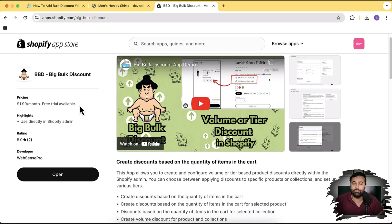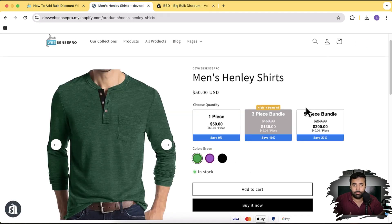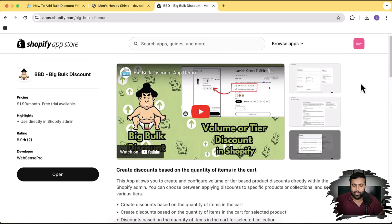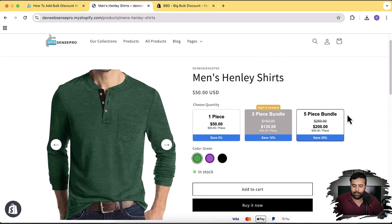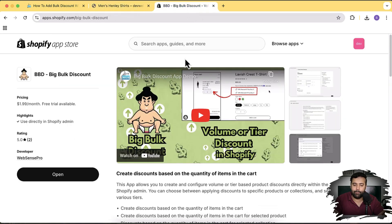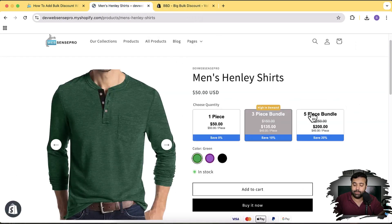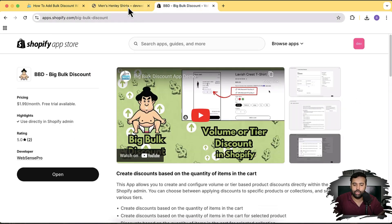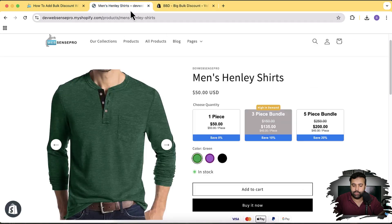Volume discount is a great way to boost sales and increase average order value by incentivizing customers to add more products to cart. In the future, this widget will be built into our Big Bulk Discount app, so you won't have to touch any code — it will automatically show up when you create a discount. But for now, we'll add it via code and then use the app for the actual discount.